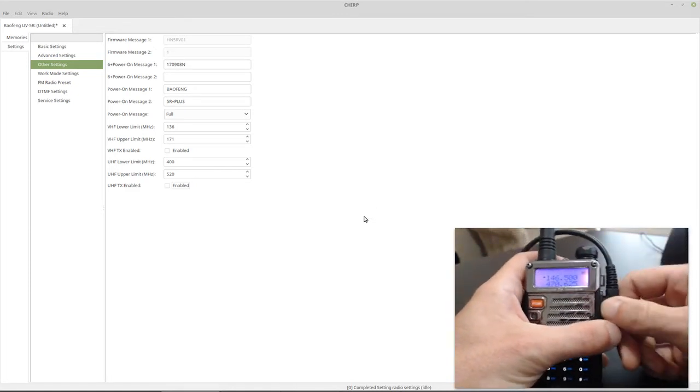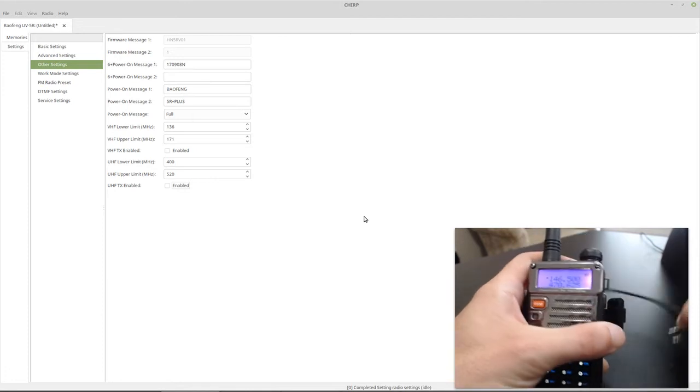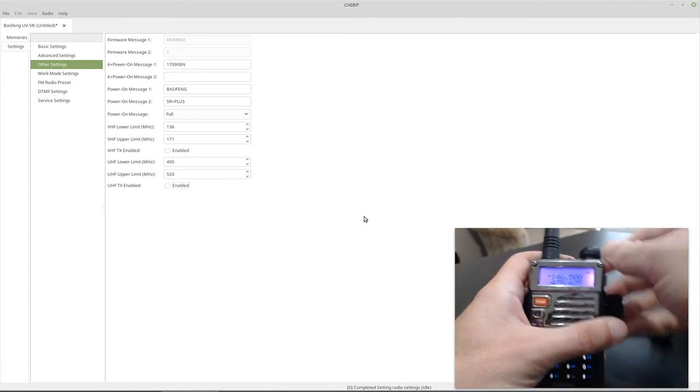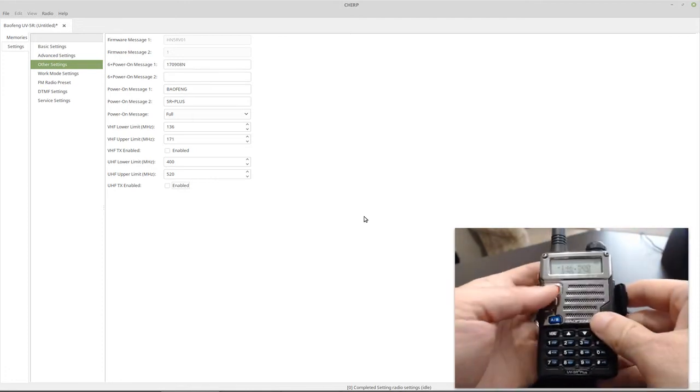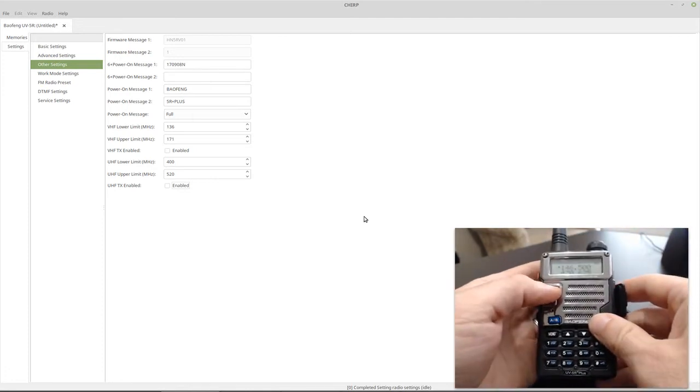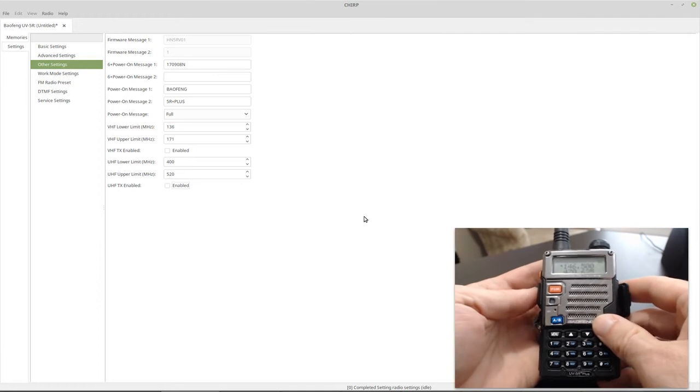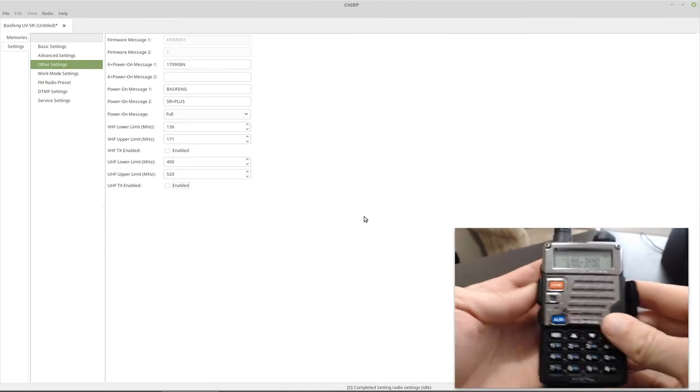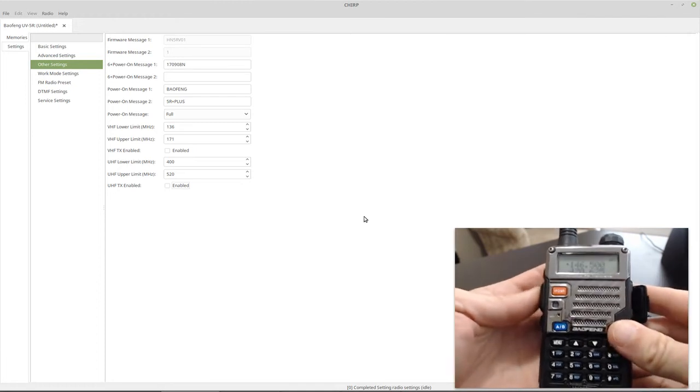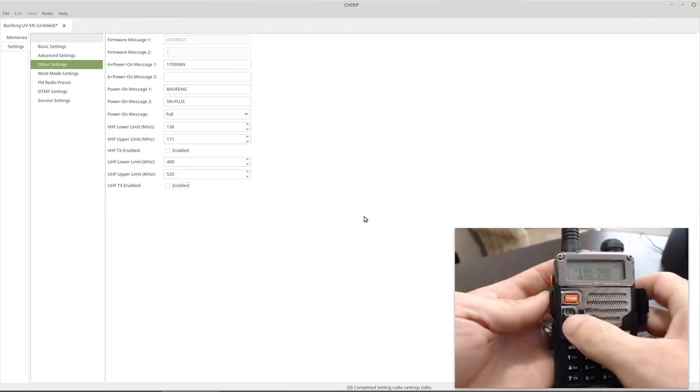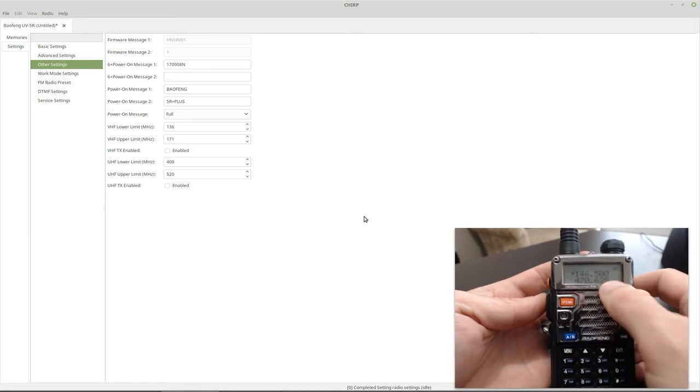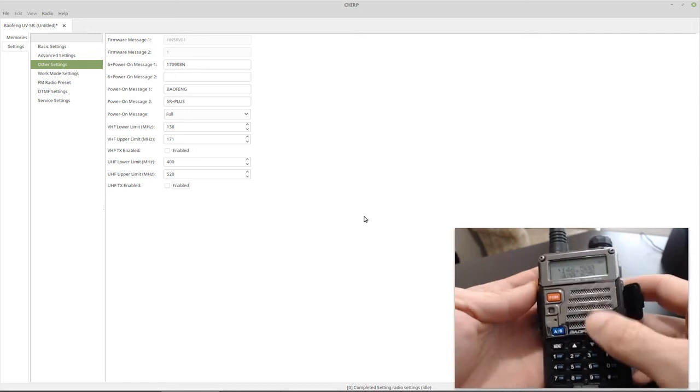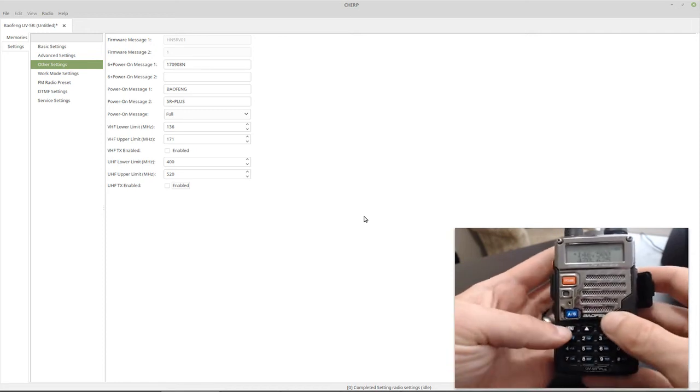Okay, so we're all done uploading. And here I have a simplex frequency in VFO mode. And so if I go ahead and try to transmit, nothing. You see the LED is not lighting up. We're not transmitting.